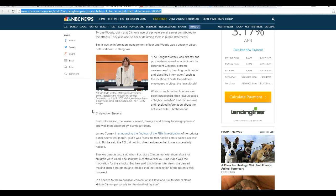James Comey, announcing findings of the FBI's investigation for a private email server last month, said it was possible that hostile actors gained access to it. They said that the FBI did not find direct evidence that it was successfully hacked.